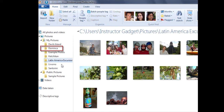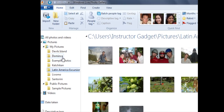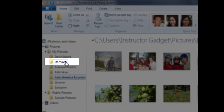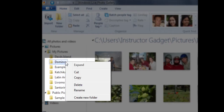You'll notice that these folders are arranged alphabetically. If you've accidentally misspelled the name of the folder, or you want to rename a folder for any reason, you can simply right click on it, and you'll notice the second to last option is to rename.